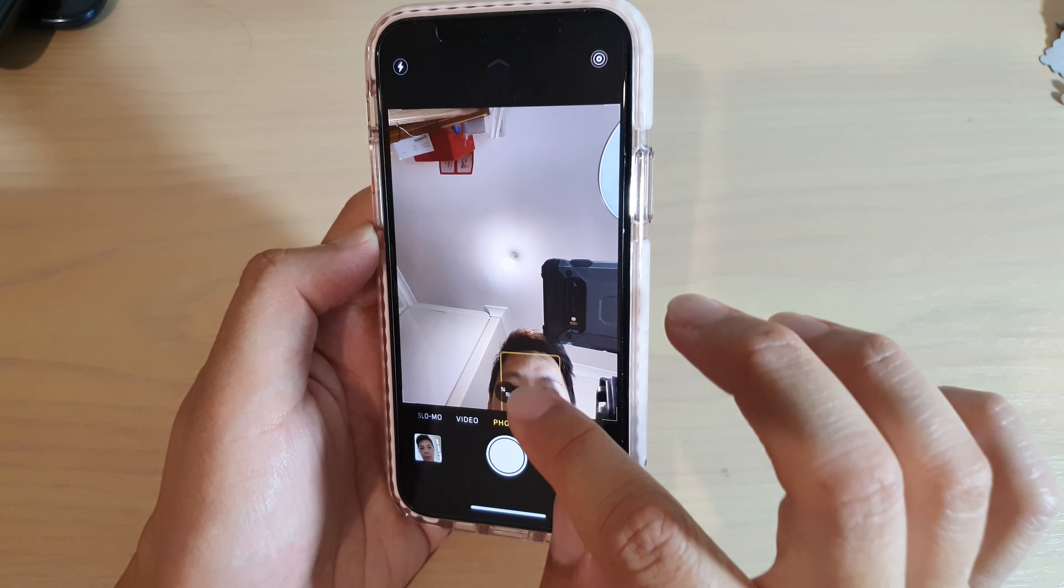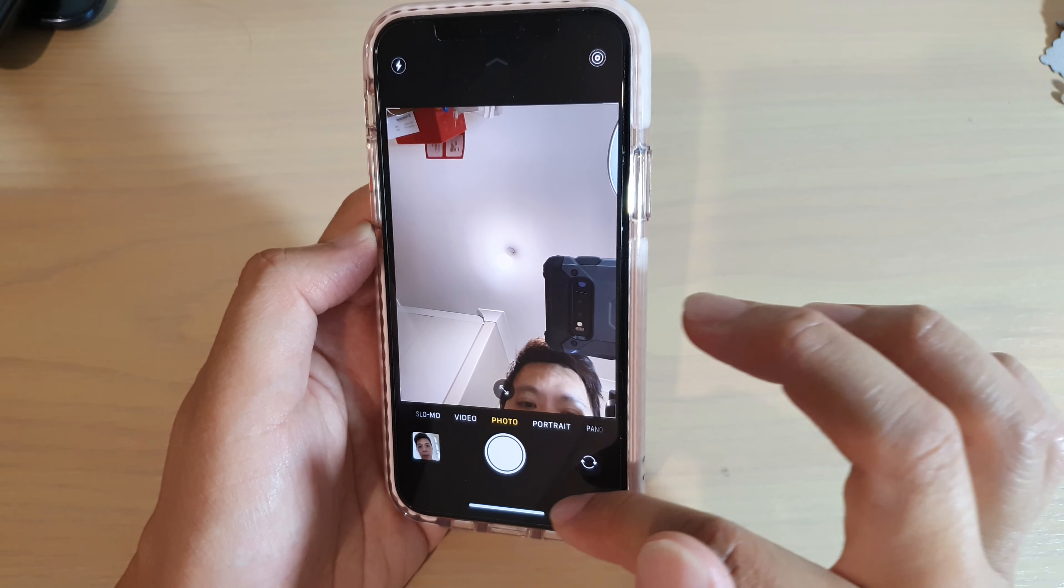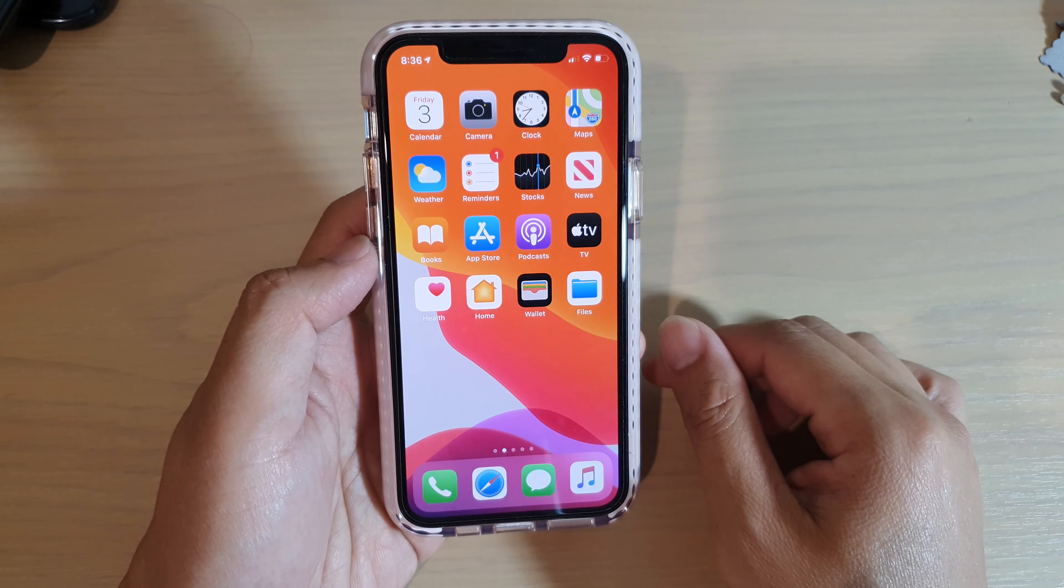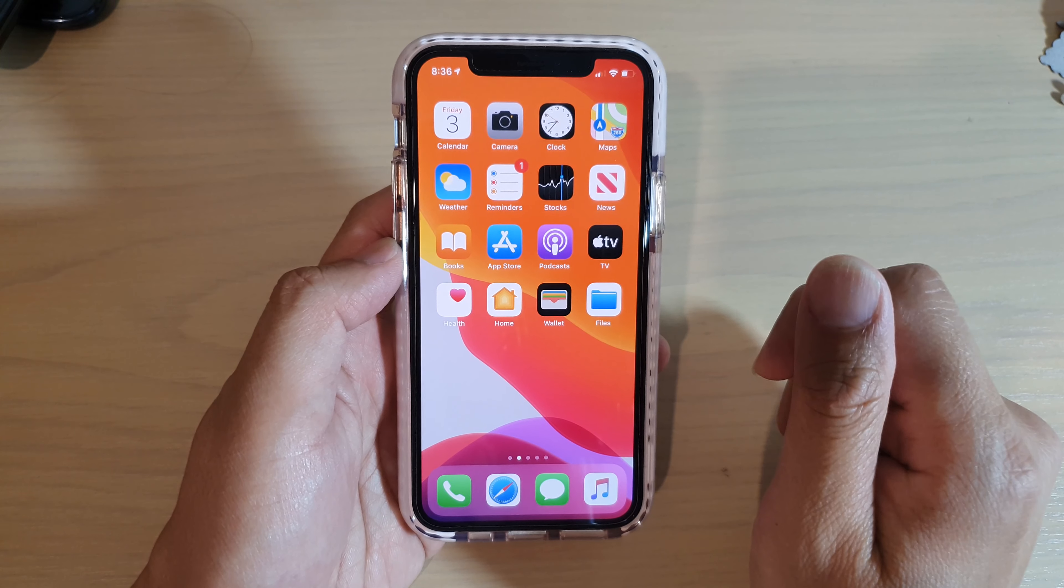There's also a button you can tap to zoom in and out. And that's it. So that's how you can switch between the front and the back camera.